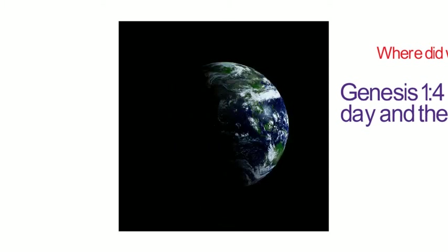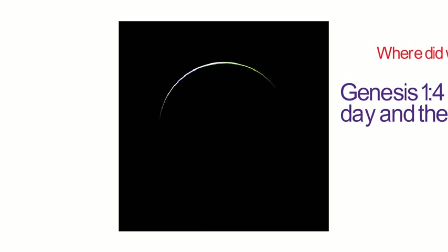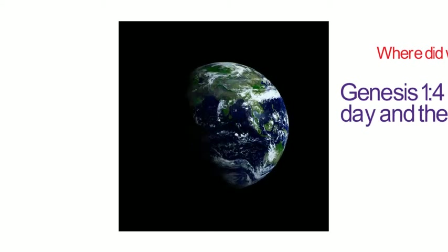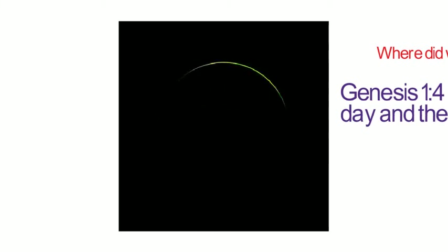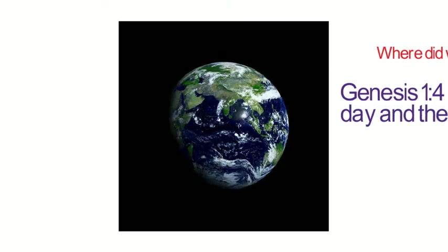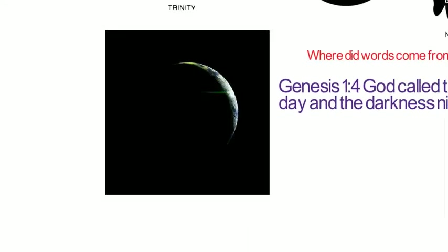Notice, the light was not the sun. The light was concentrated above the earth. The sun and the moon and the stars were not put in place until the fourth day.